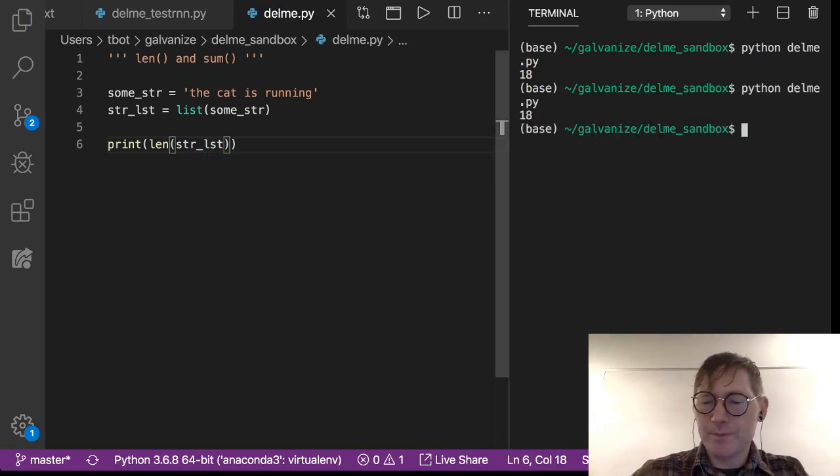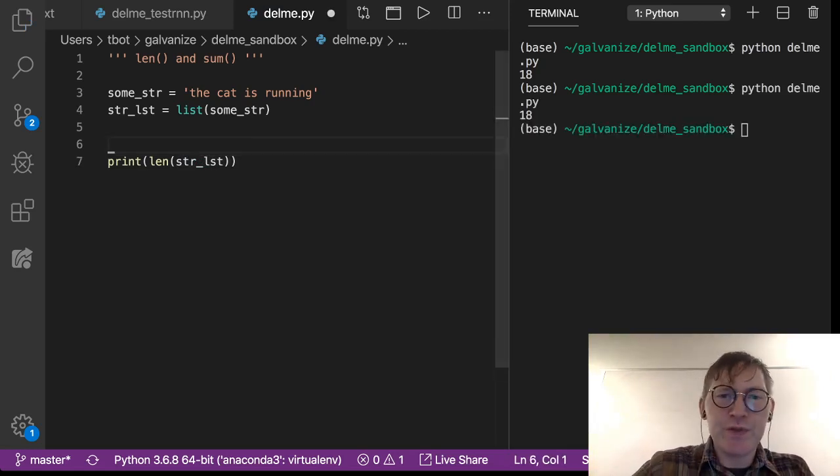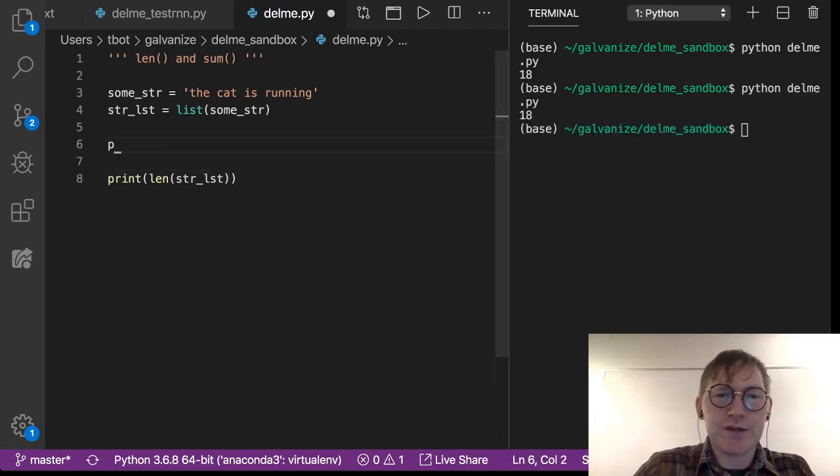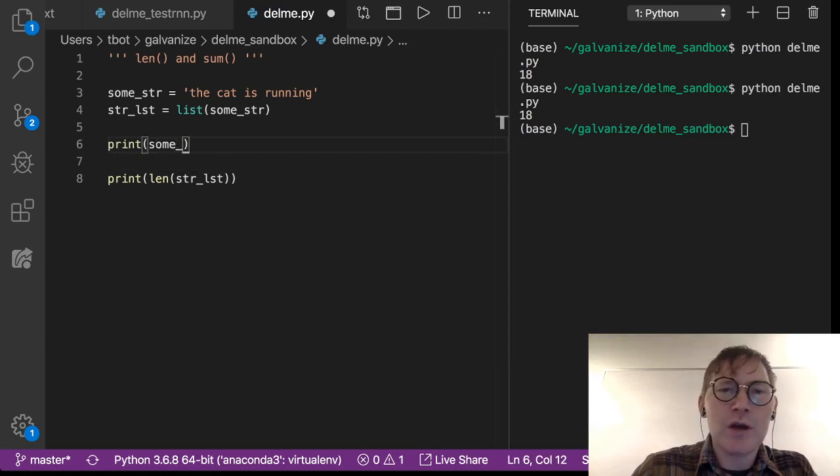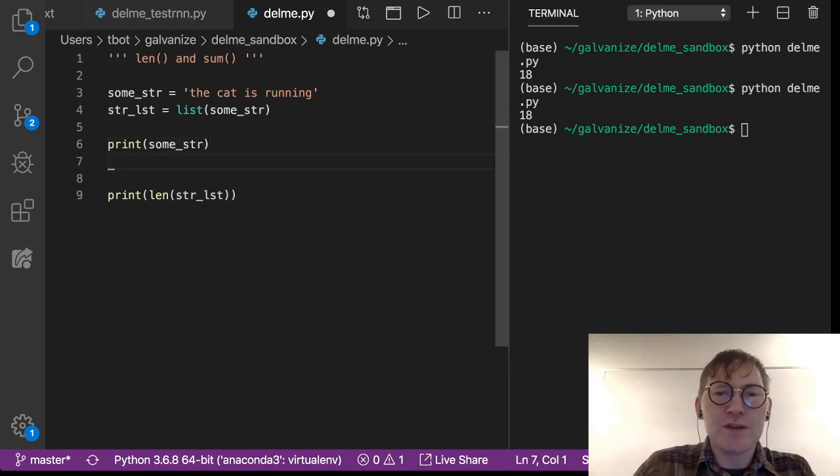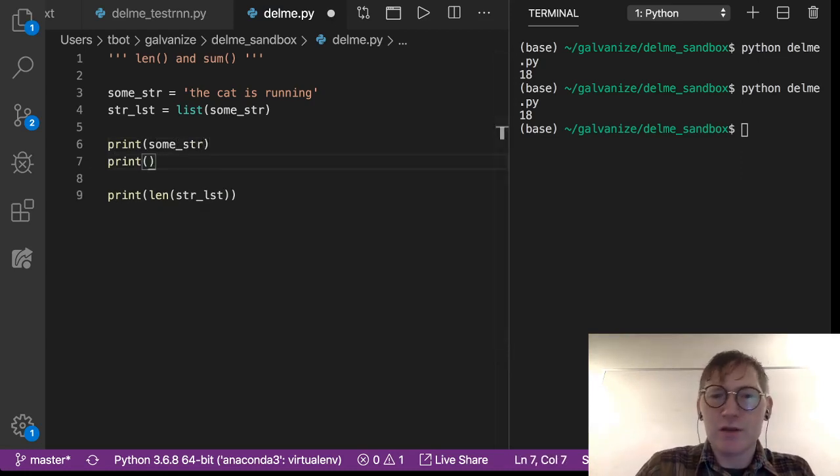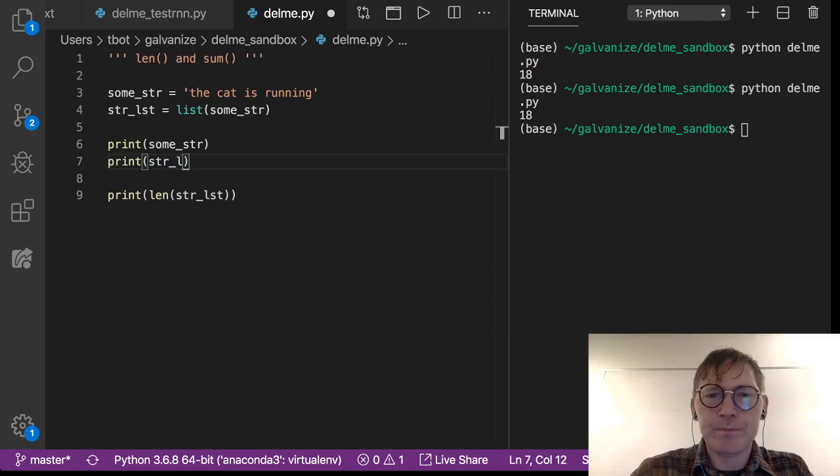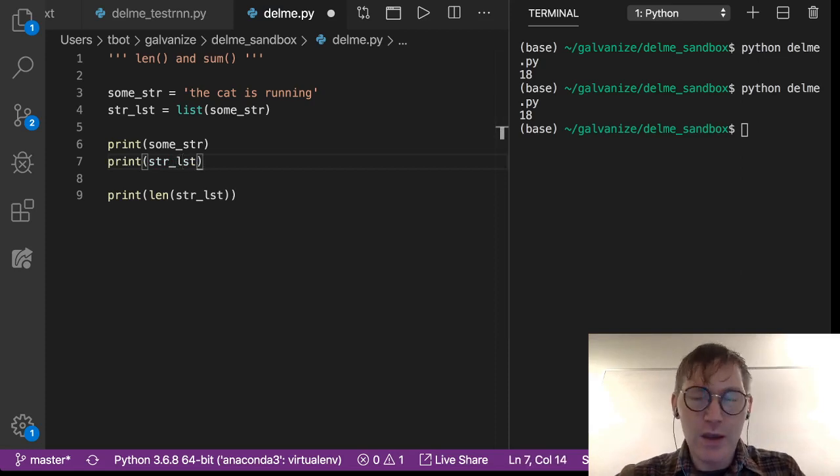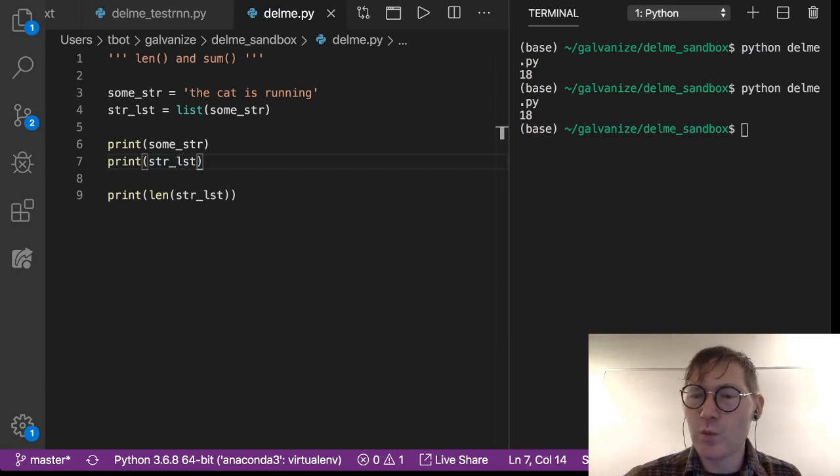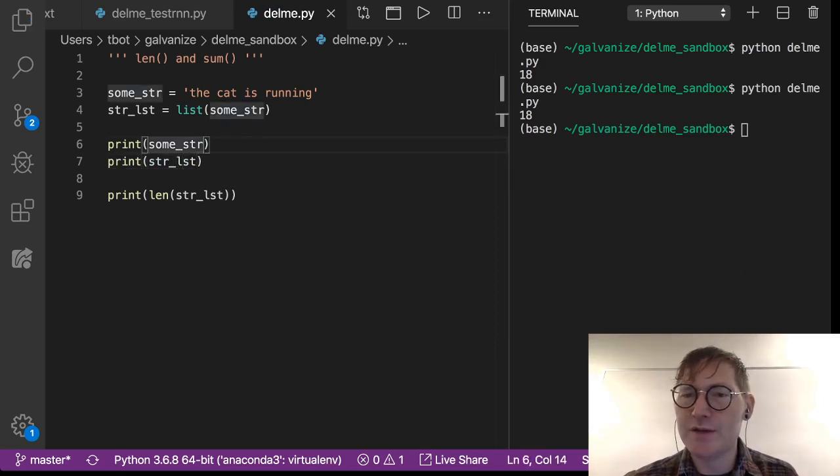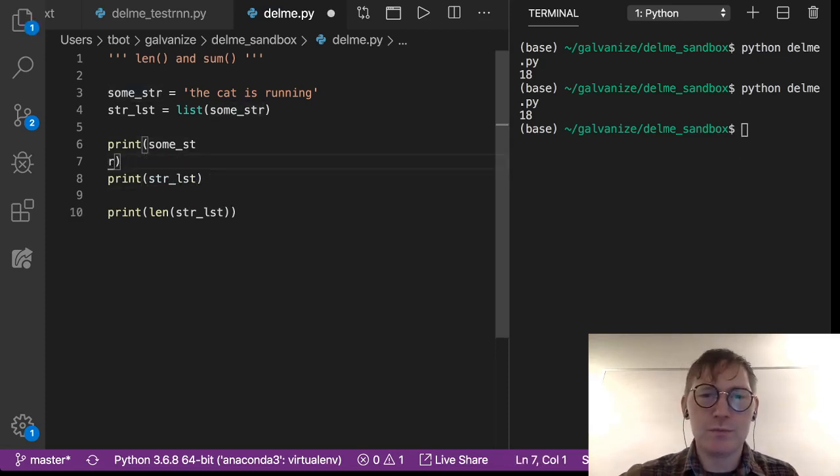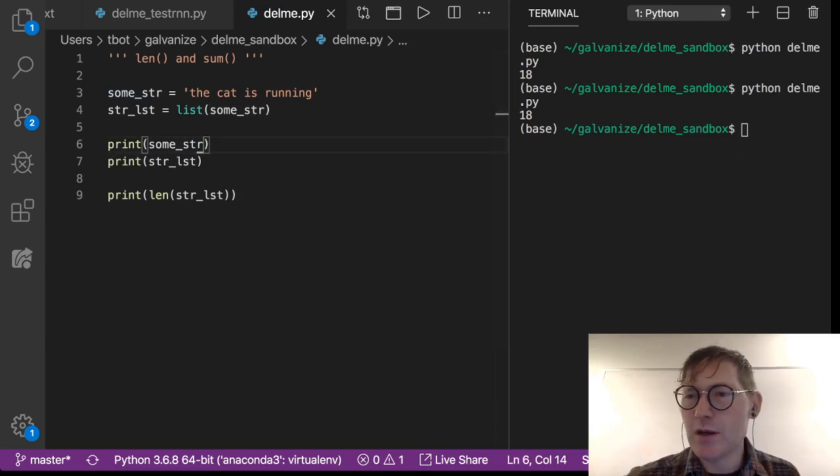Now let's just print these to take a quick look. We'll print some_string and we'll print string_list and we can take a look at the differences between these.